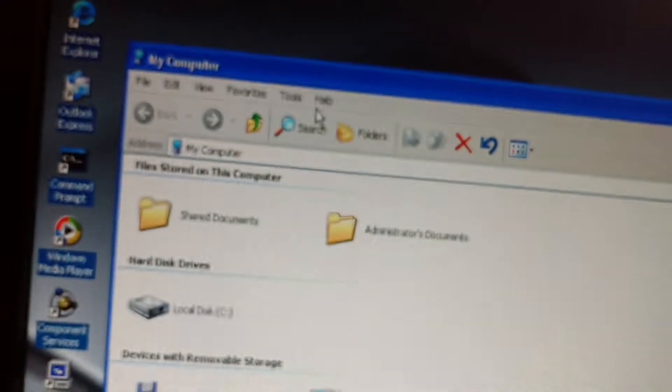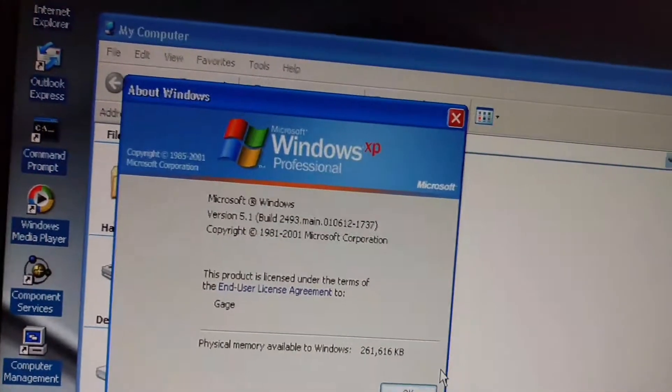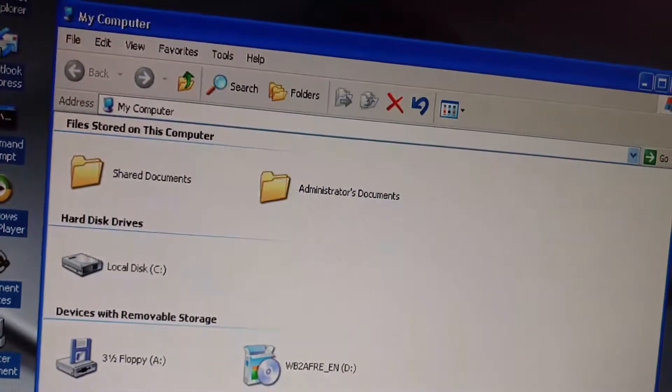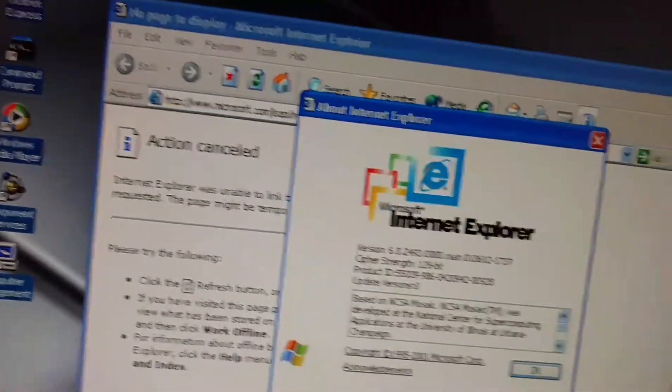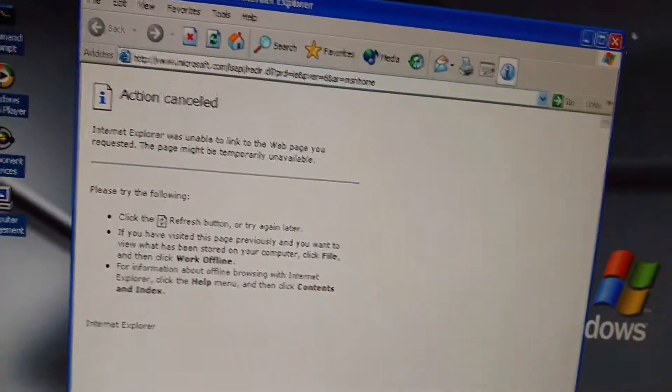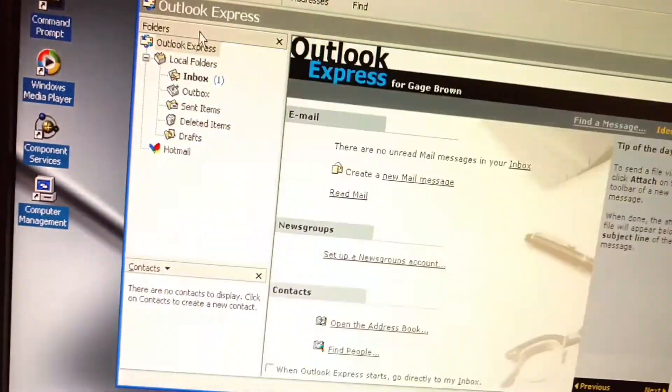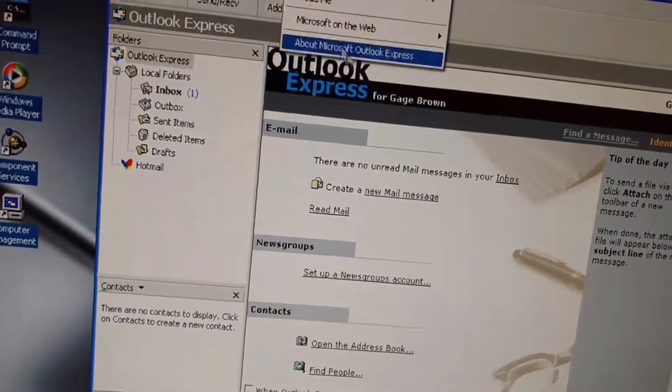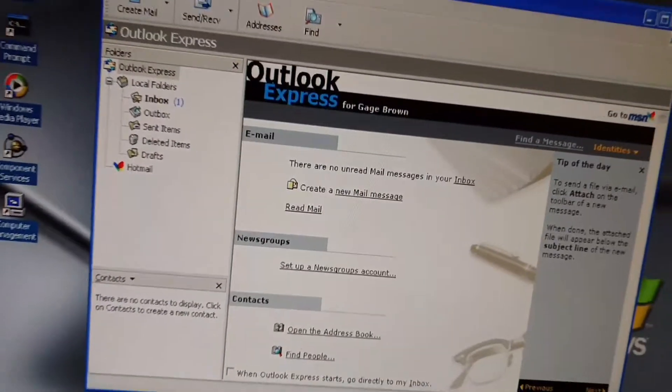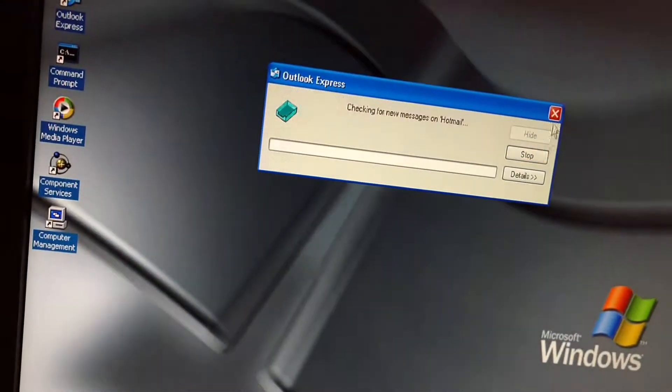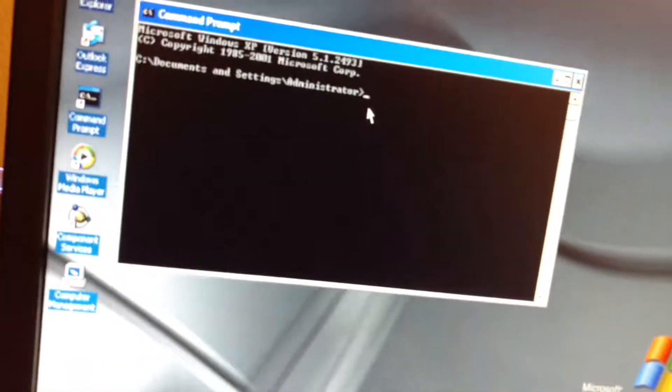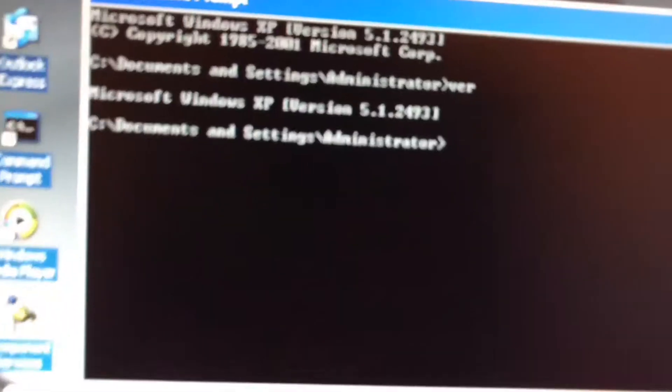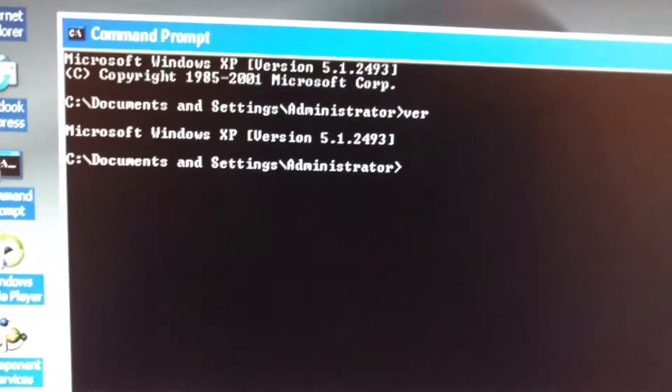All right, my computer and Internet Explorer 6, Outlook Express 6, command prop Microsoft Windows XP version 5.1.2493.